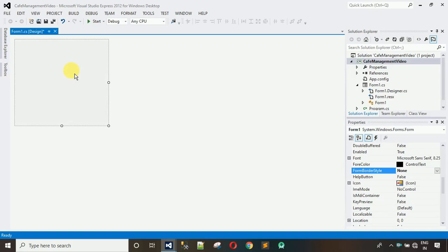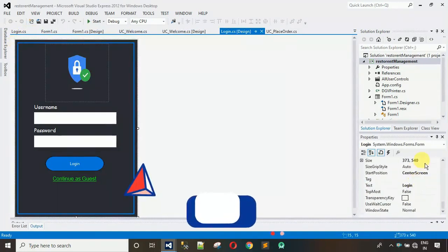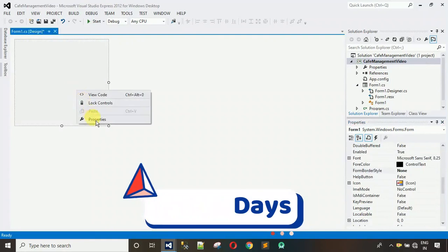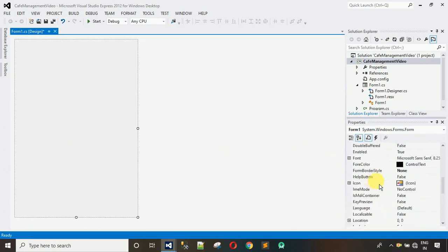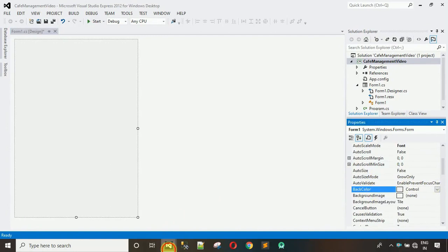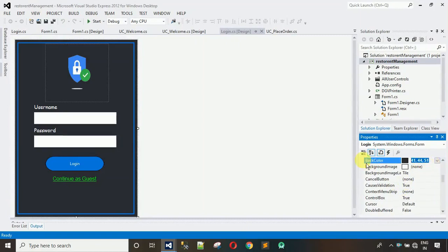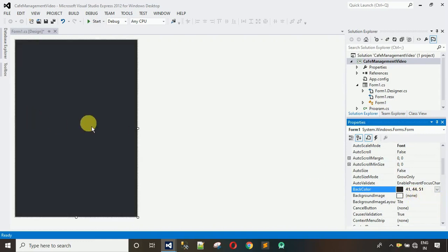After this we have to set the form size and the background color. Copy the form size from the complete project — the size is 373, 540. Go to Properties, search for Size, paste it and hit Enter. Now you can see it's in the perfect shape. After this, copy the color combination: search for Back Color, and enter the color code 41, 44, 51. Hit Enter and the color has been changed.